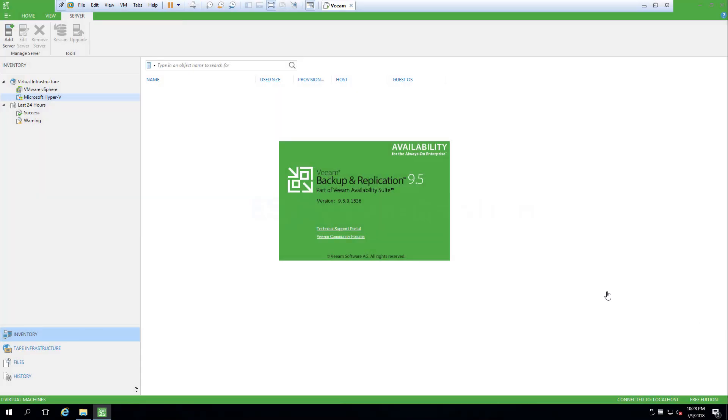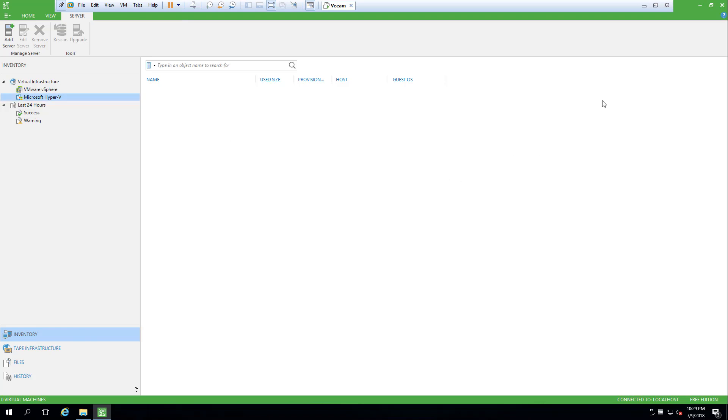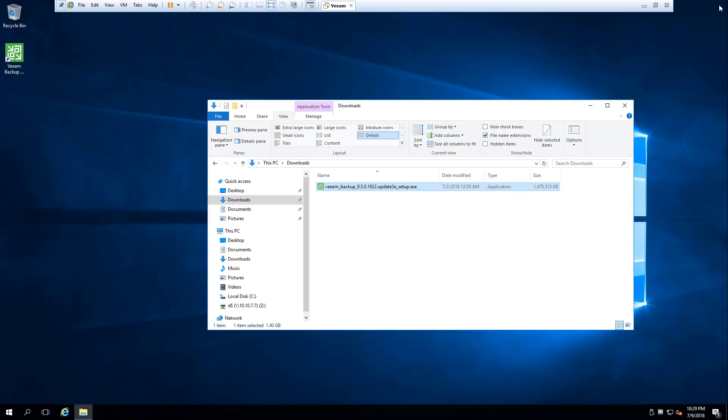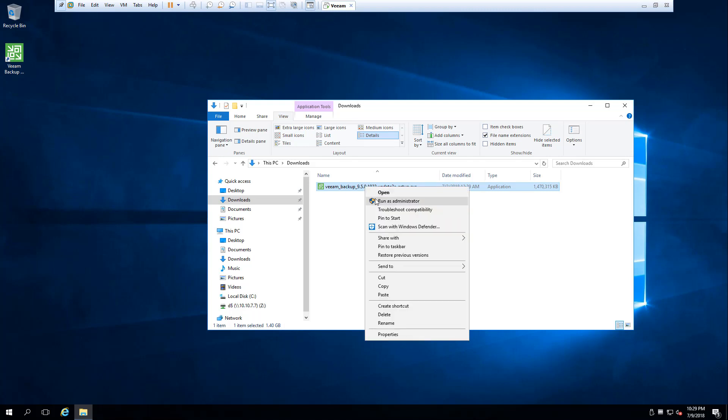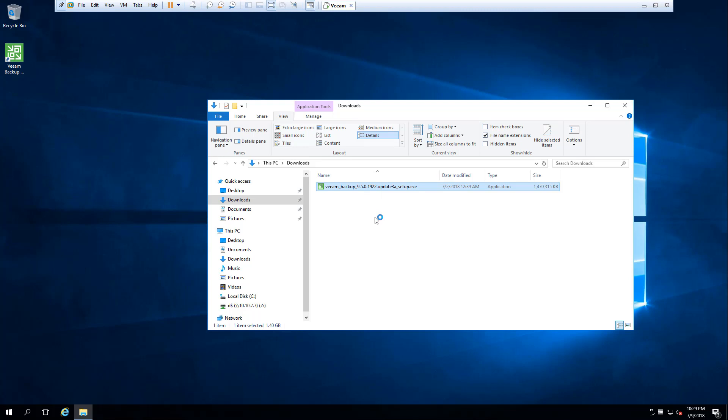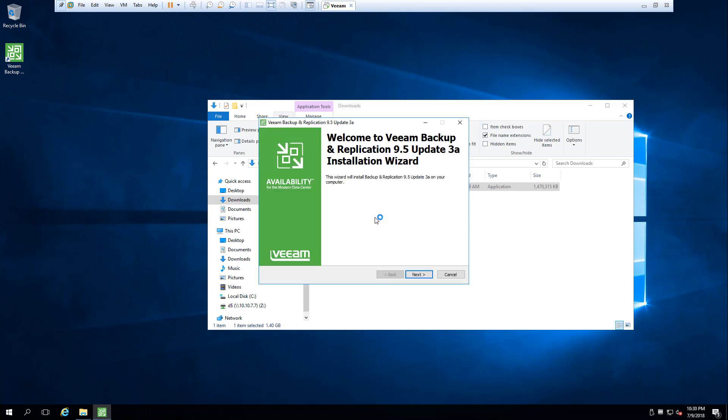Hi, this is Vladan from ASICS Virtualization Blog. In this video, we will upgrade our Veeam Backup and Replication server to the latest Update 3a. For this, we only need the exe file; we do not need the whole ISO. But you can still download the ISO if you're going to install a clean copy somewhere.